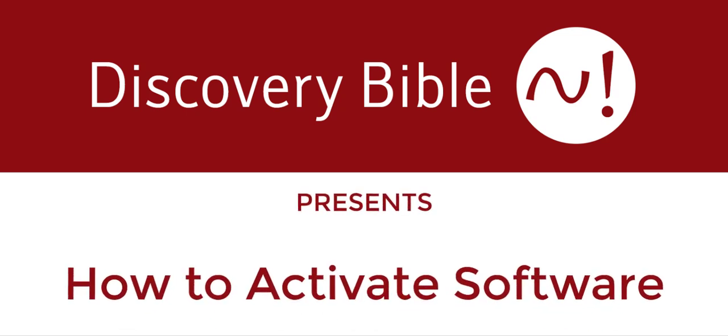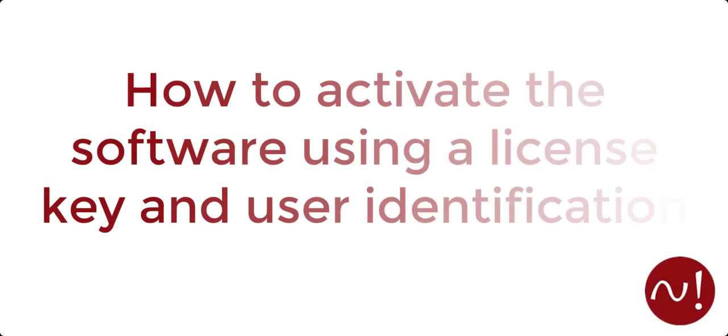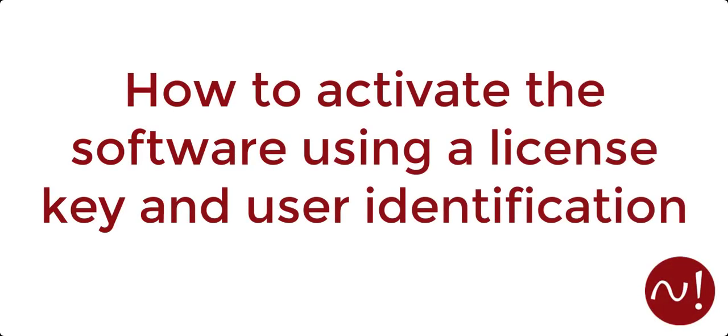Hello and welcome to the Discovery Bible, a Bible study tool that will help you dig deeper into God's precious word. In this tutorial, we will be looking at how to activate the software using a license key and user identification.